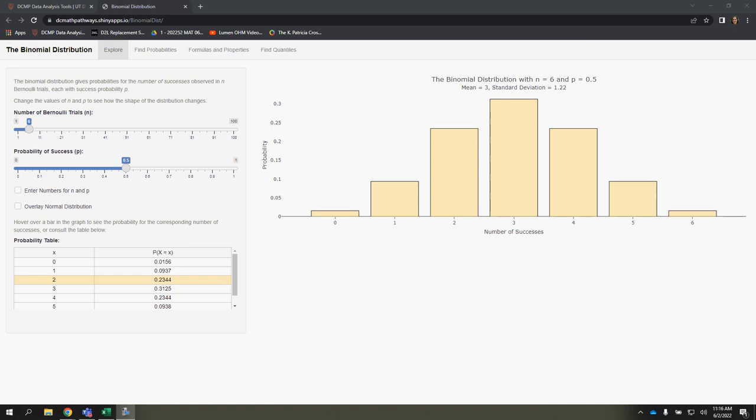In this video, we're going to learn how to use the Binomial Distribution app, specifically the Explore and Find Probability section.